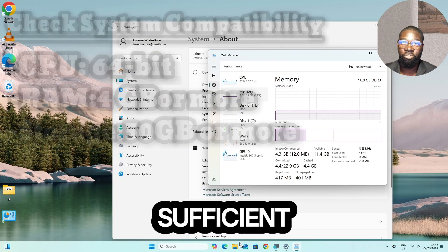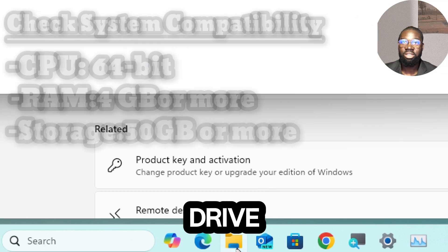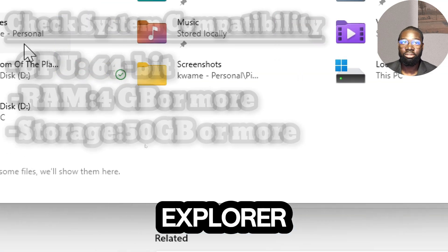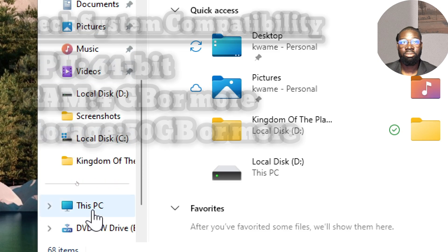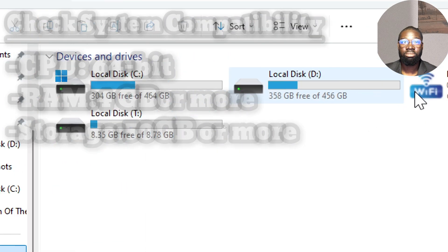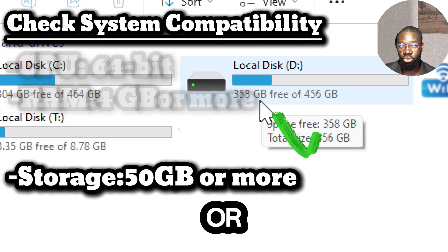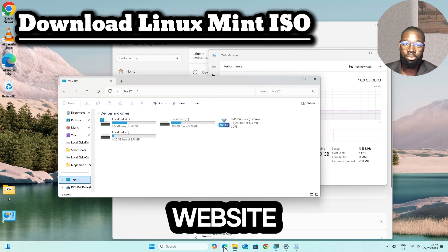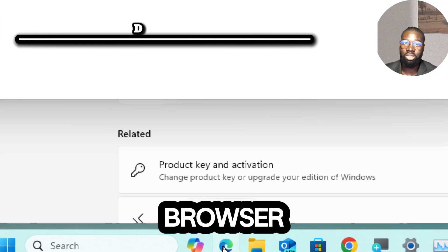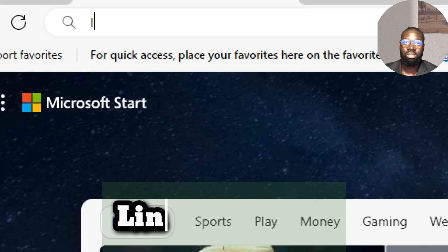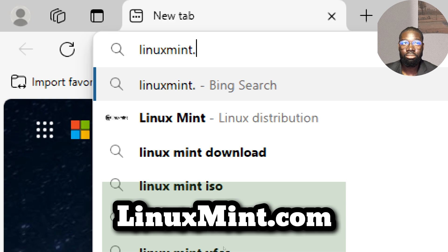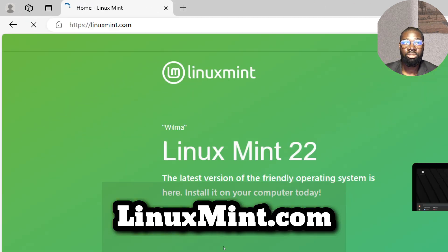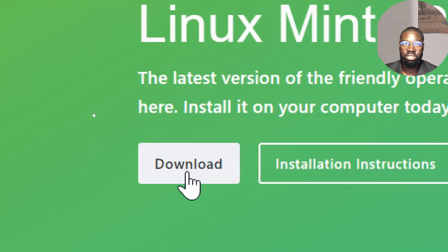Ensure you have sufficient free space by right-clicking on your hard drive in File Explorer, which should be 15 gigabytes or more. To download Linux Mint, visit the official website. Open your preferred web browser and go to linuxmint.com. On the home page, click on the Download link at the top of the page.